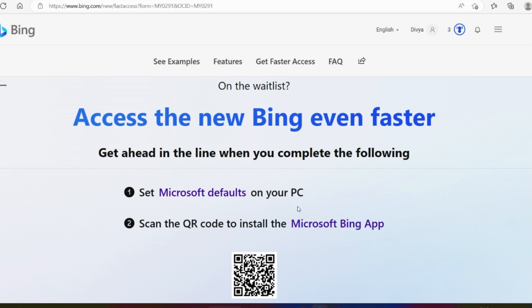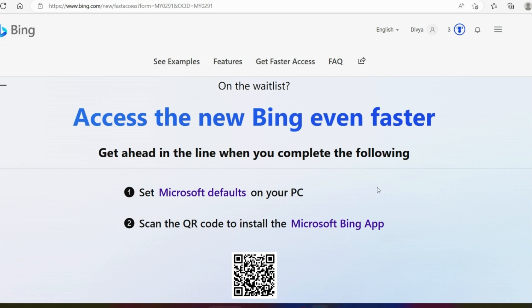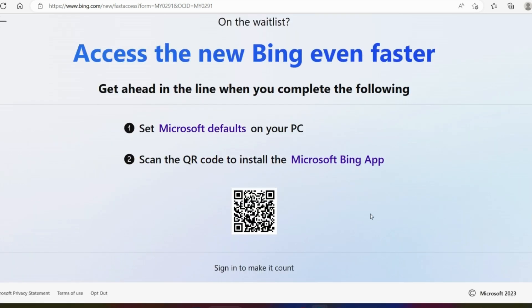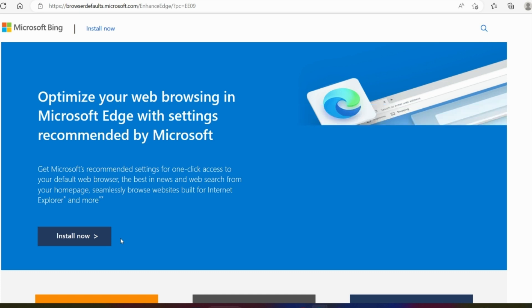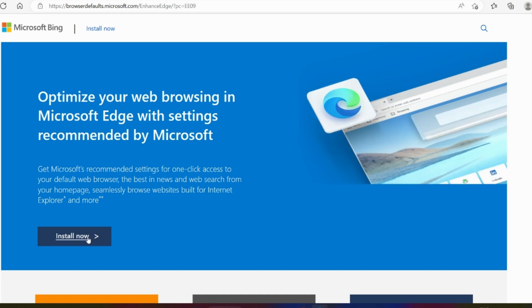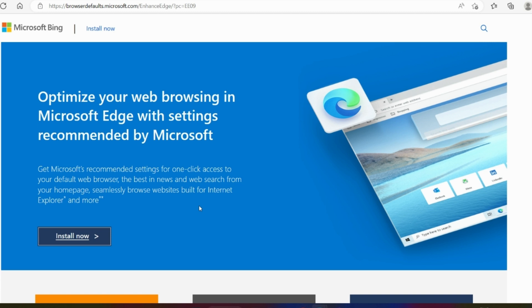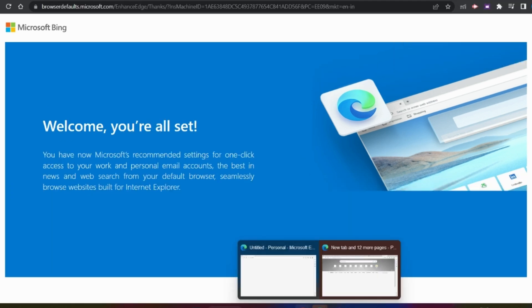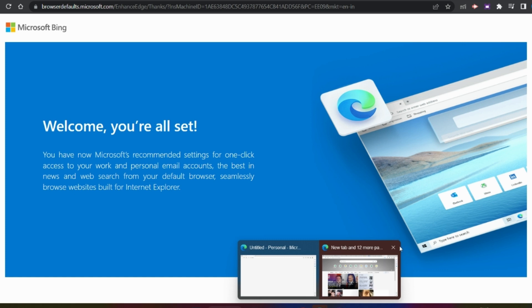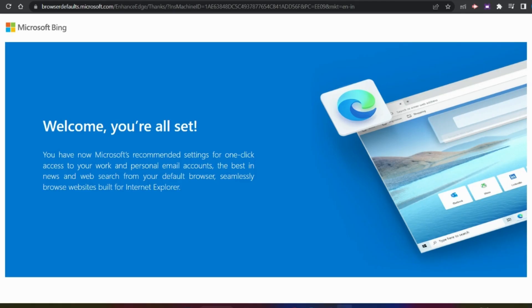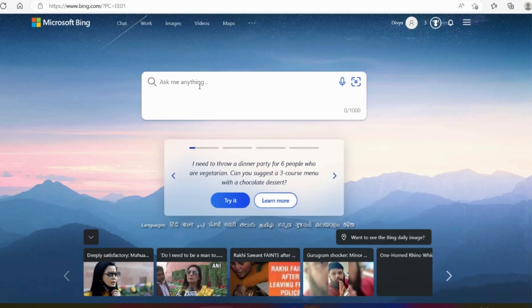Access the new Bing even faster. Default on Microsoft Edge browser. Scan the QR code to install the Microsoft Bing app. We will set the default browser to install it. Now we can install it. We have installed it. We will close the Bing browser and open it.